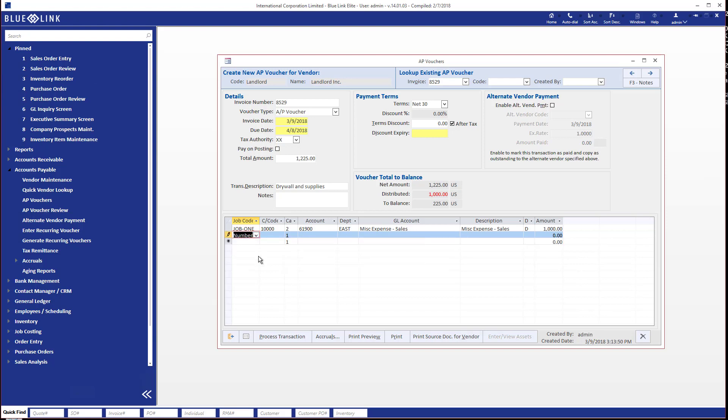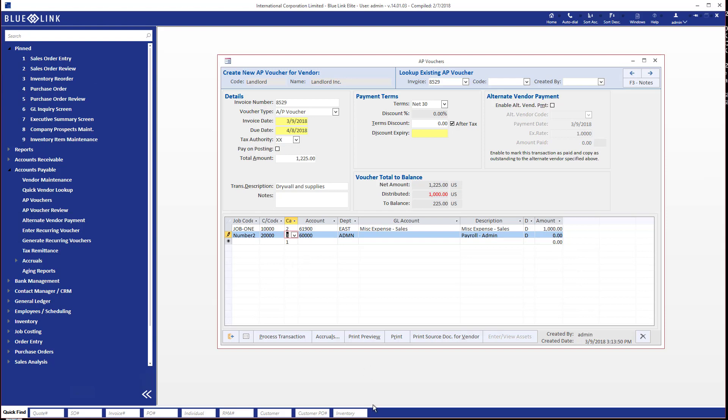And then you can associate the next line with a different job or the same job in a different cost code, whichever is appropriate for you. We'll make it a different job, we'll make it a different cost code as well, and we'll even make it subcontract maybe. And again same thing, it defaults a different general ledger account. From here you can go ahead and post the transaction, and obviously as well as your general ledger, your job costing will be updated, and that's really all there is to it.